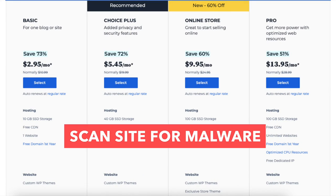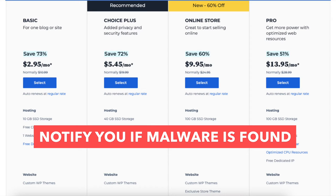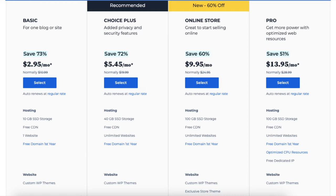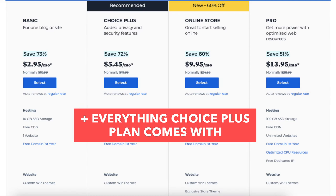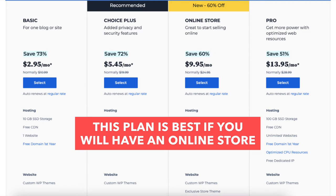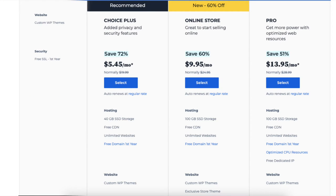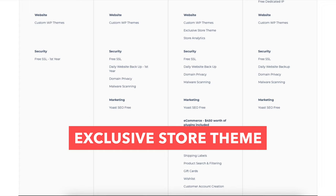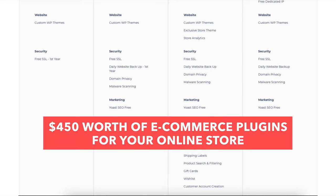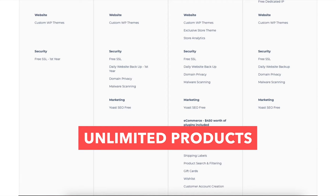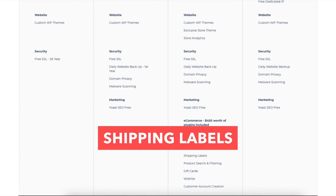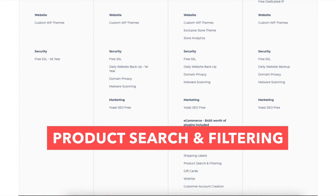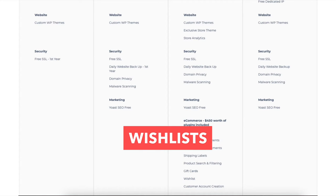Malware scanning will scan your website for malware and notify you if malware is found. The Online Store plan comes with unlimited websites, 100GB of SSD storage, and everything the Choice Plus plan comes with. This plan is good if you're going to have an online store, as it comes with extras like an exclusive store theme, store analytics, and $450 worth of ecommerce plugins for your online store — including unlimited products, secure online payments, bookings and appointments, shipping labels, product search and filtering, gift cards, wish list, and customer account creation.